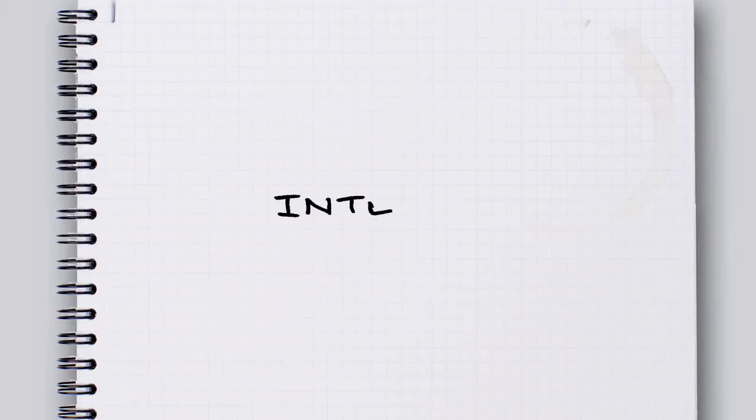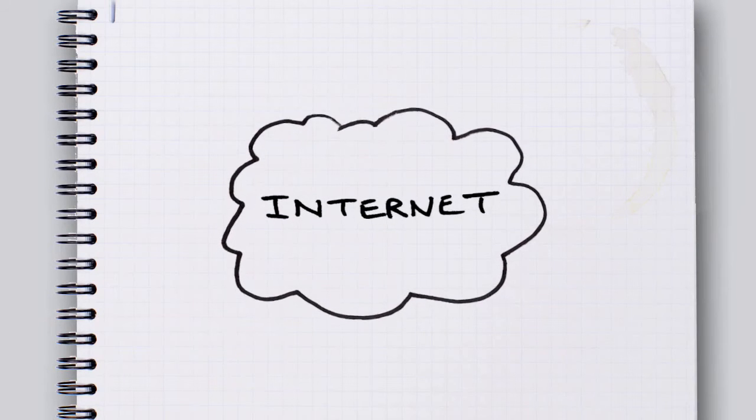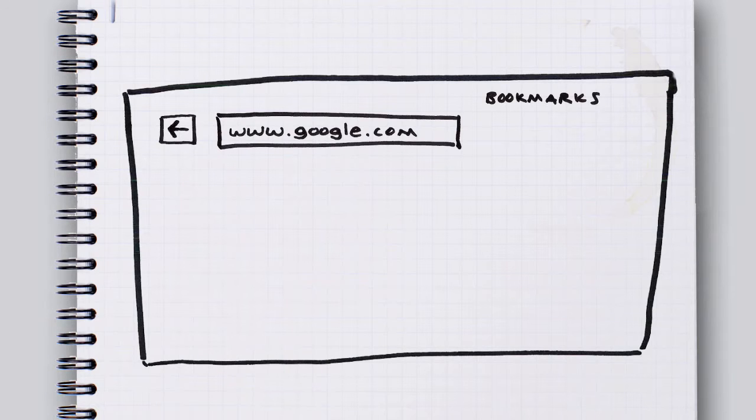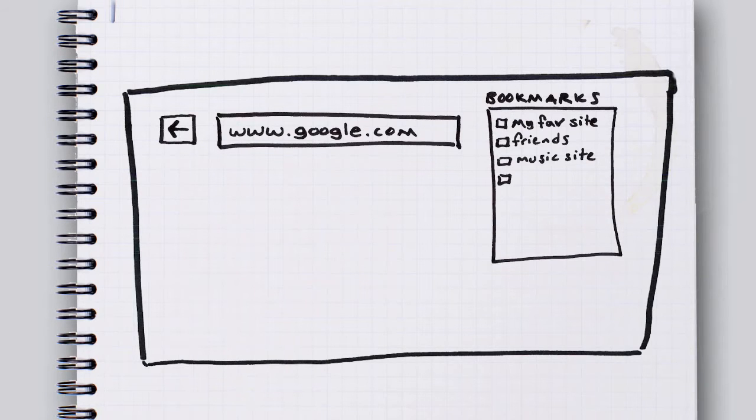So, you are on the internet using a web browser. You know, that thing with the address bar and back button and bookmarks. That thing you're in right now, up there. Yeah, that's your web browser.